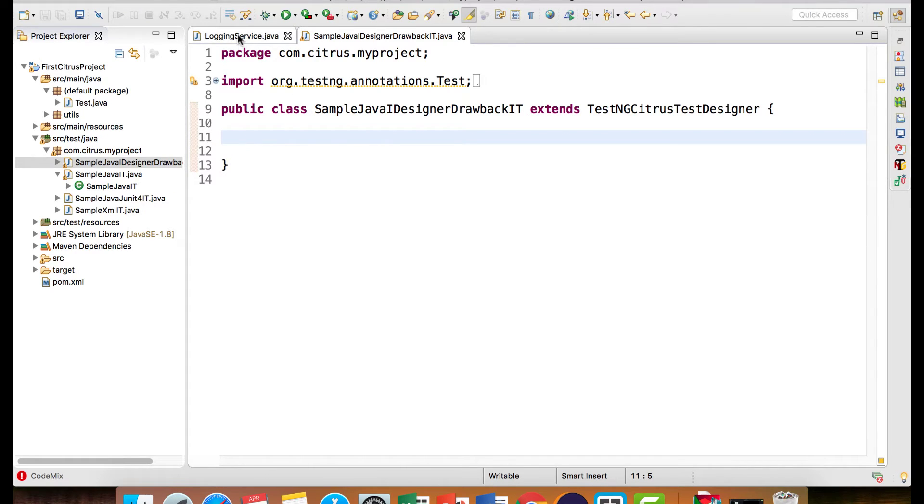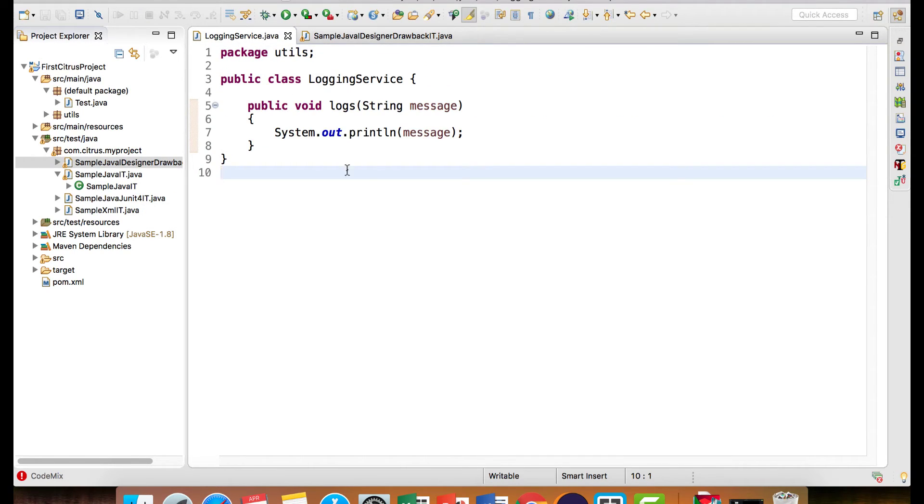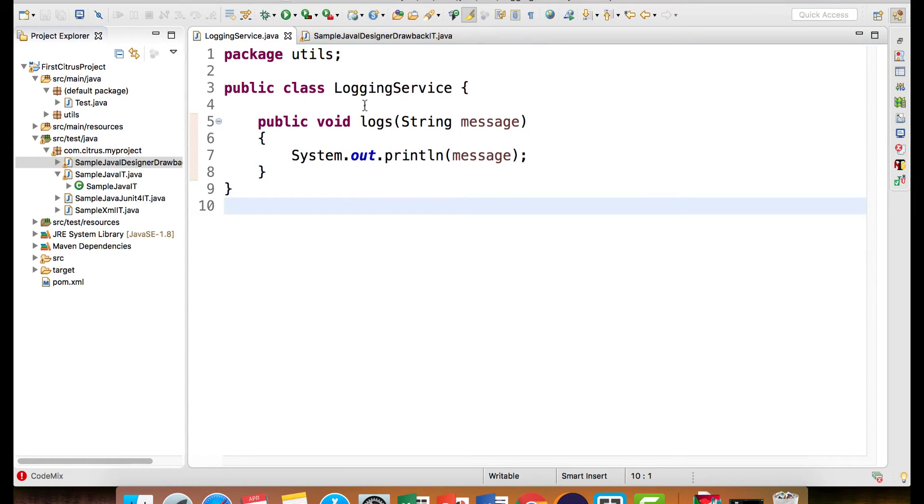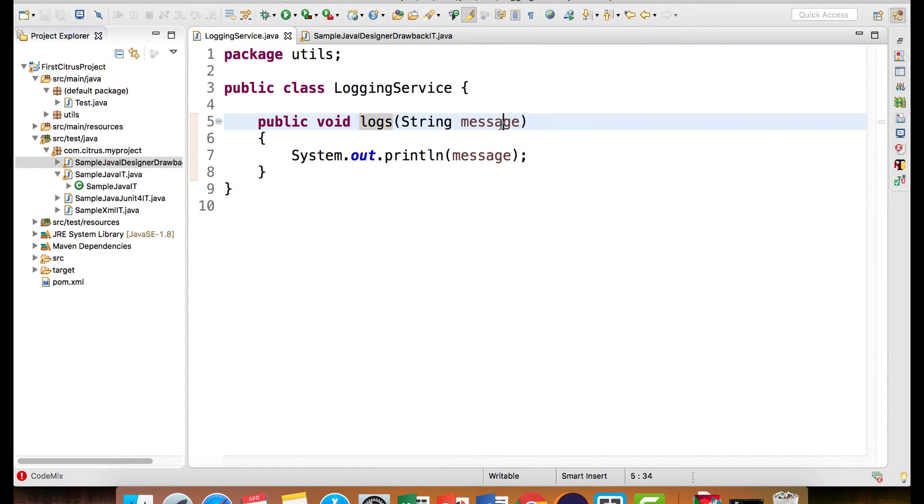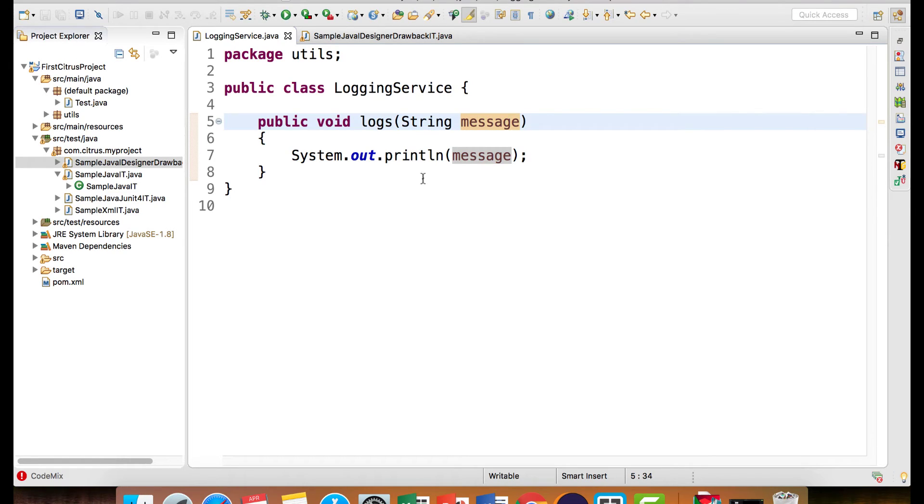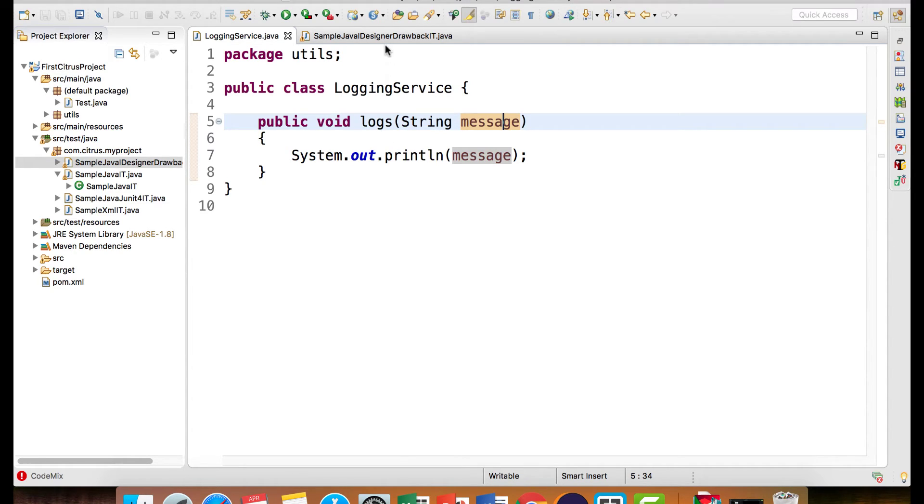Here I have created a class logging service which has a method logs which takes a string as a parameter. Now let's write a test case which is going to create the object of this logging service and call the logs method.